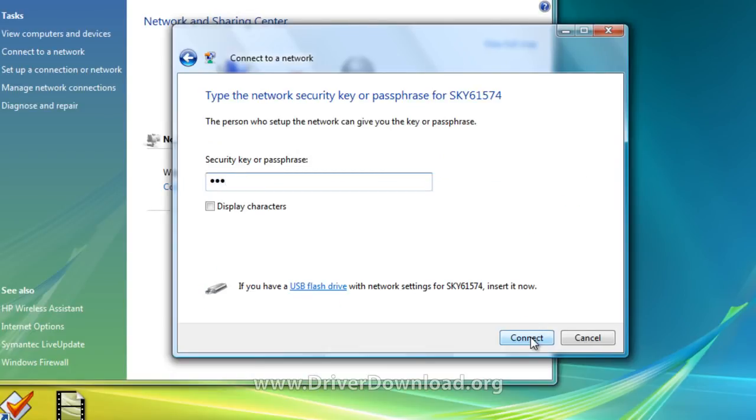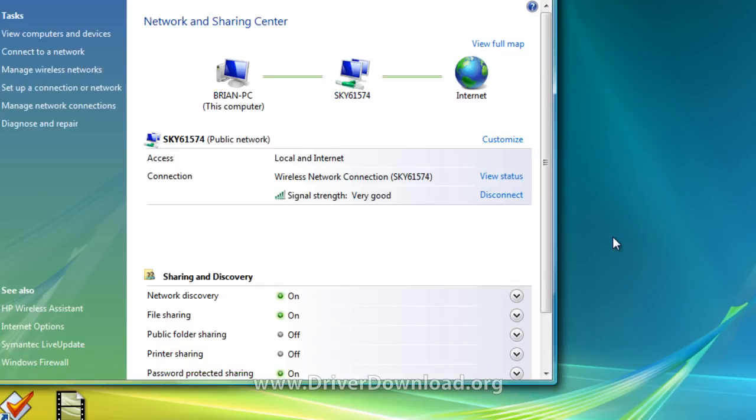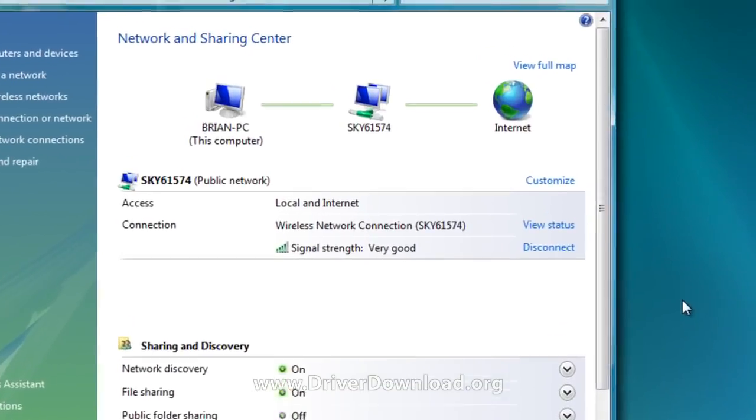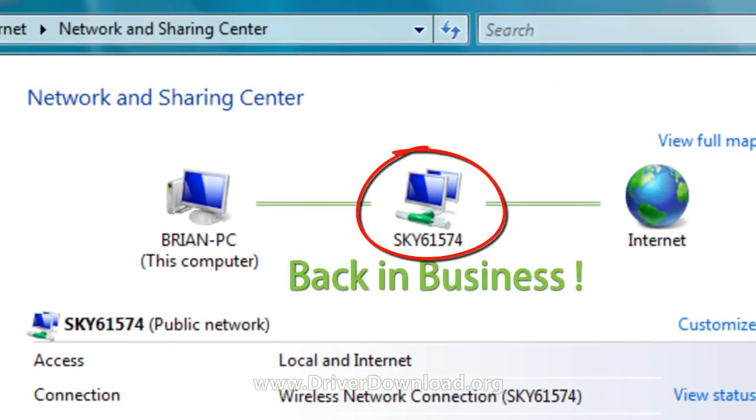This is the most suspenseful moment, as we wait to see whether our driver device really is working or not. If you see this, then you are back in business.